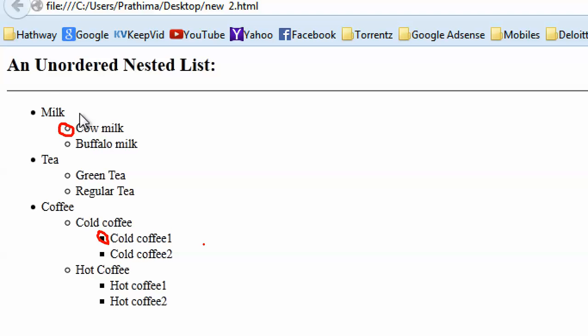This is how lists can be rendered in HTML. I hope you guys enjoyed this video. Please keep commenting and if you have any doubts, please comment. Thanks for watching this video — bye bye.